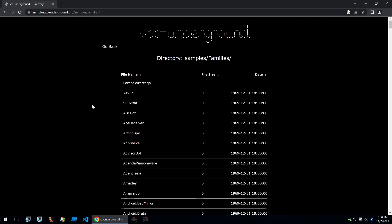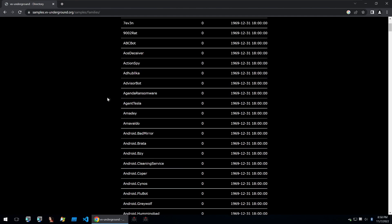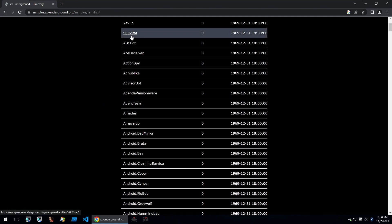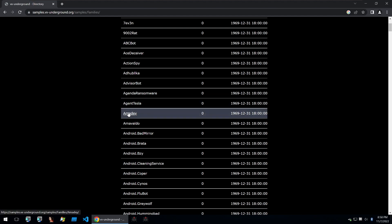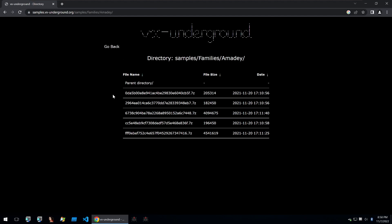I recommend their families collection so you can get definitive malware samples for a given family. These are incredibly useful when you want to analyze a very specific family and you want a good clean sample of it.